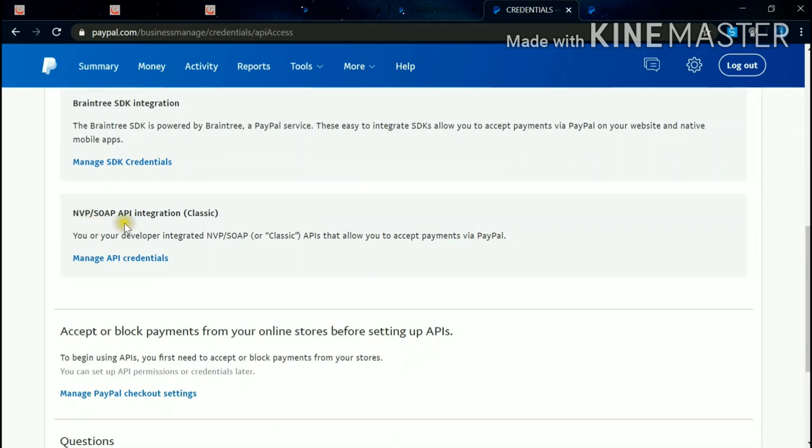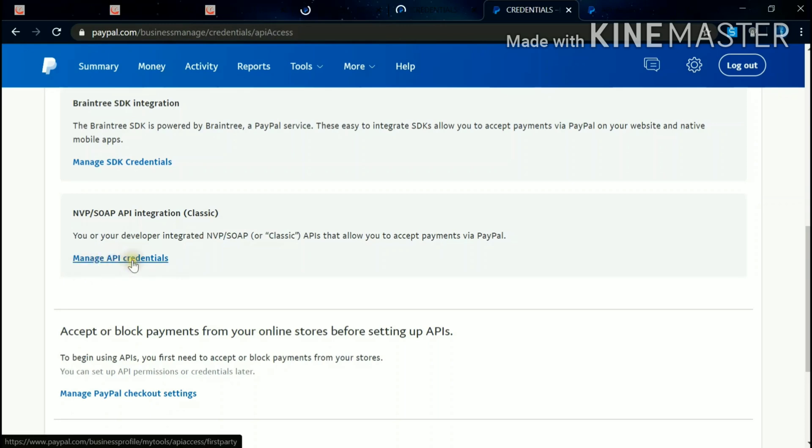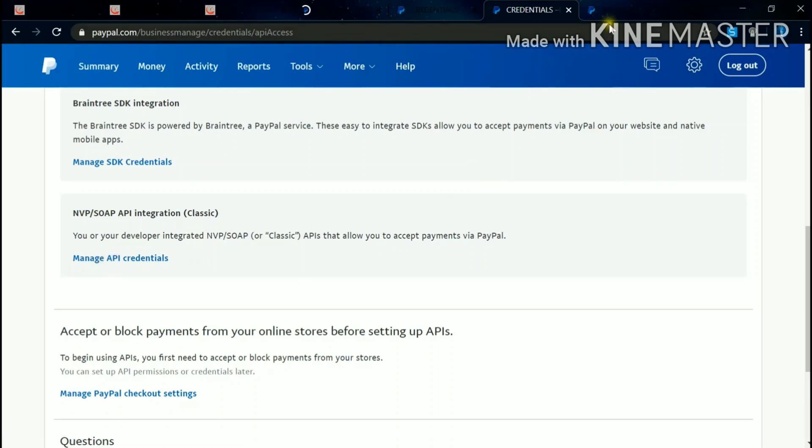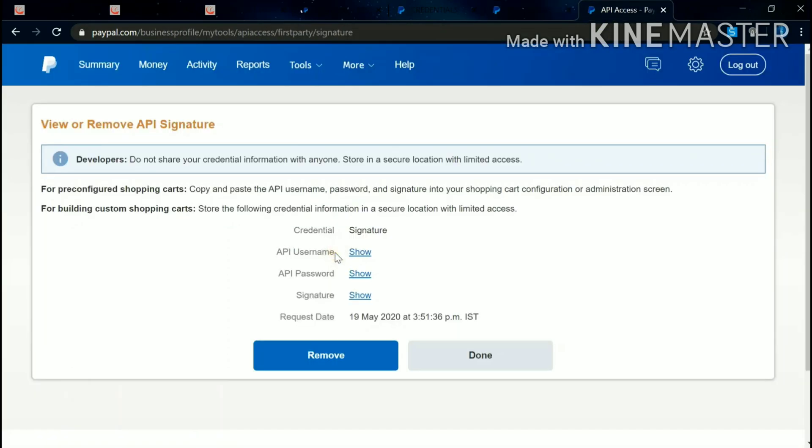SOAP API Integration. Under bracket Classic, click to this Manage API Credentials. After clicking this, you'll come to this page.